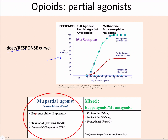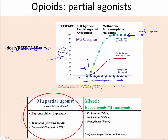Here we're going to look at a dose-response curve. Our response is percent efficacy and our dose is log dose. As you increase your dose, you're increasing your response, just like we expected. A full agonist — in this case we're using methadone as an example — when it binds, every receptor it binds it activates. So if you have 100% of receptors bound, you get 100% of them activated.